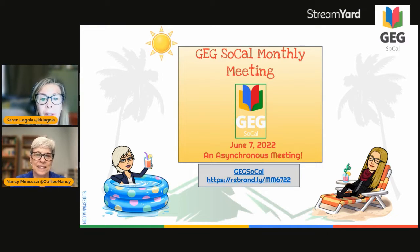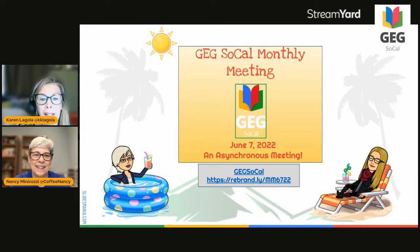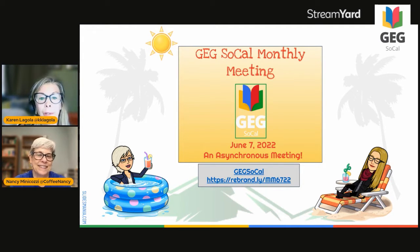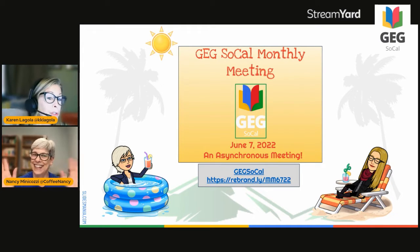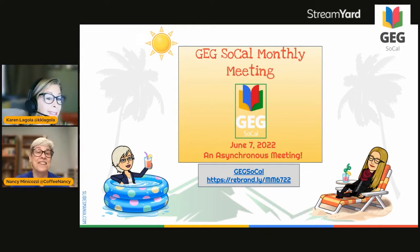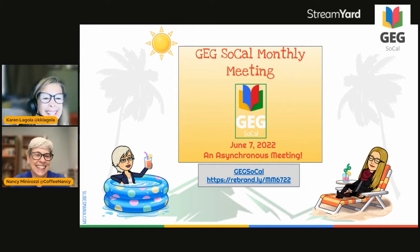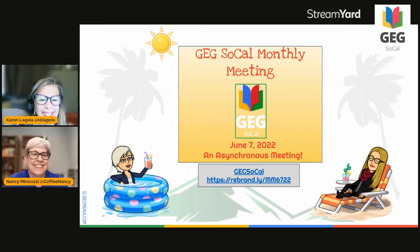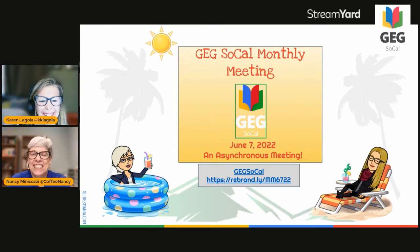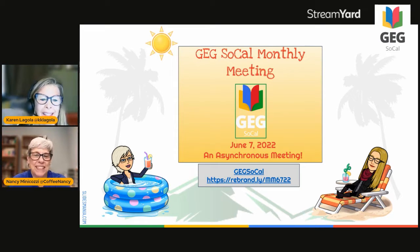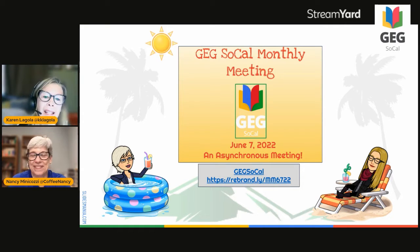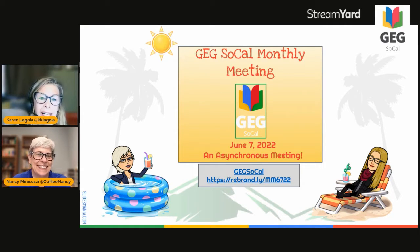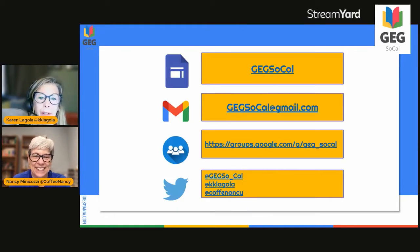I am Karen Lagola, one of the GEG leaders, and of course I am joined by the wonderful Nancy Minicosi, the other GEG leader and technology coach at Beverly Hills High School, just like Karen. And we are excited again to be with you.